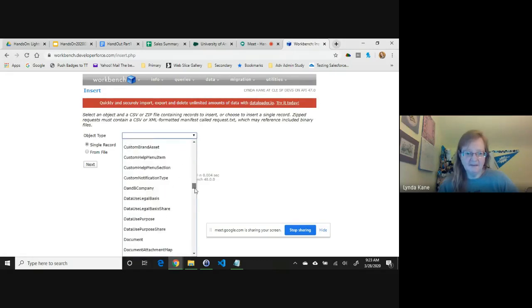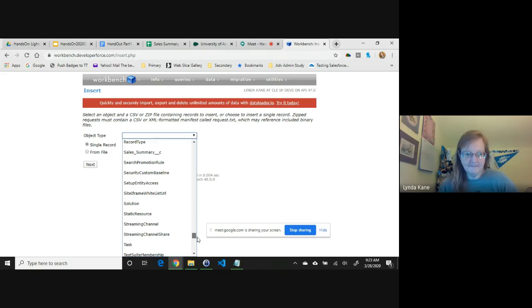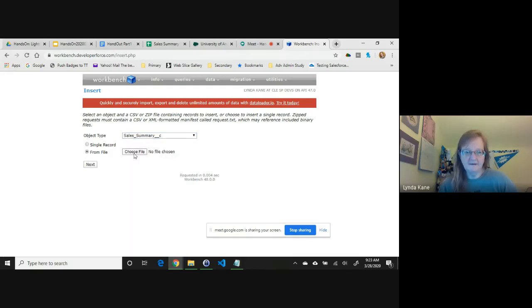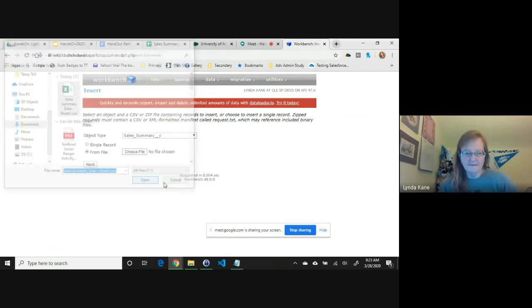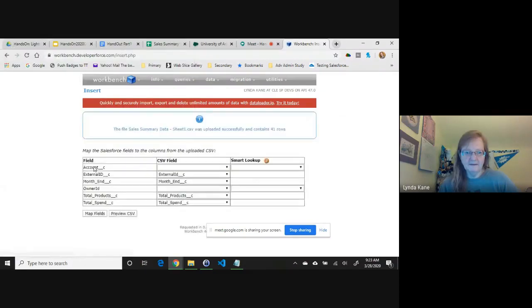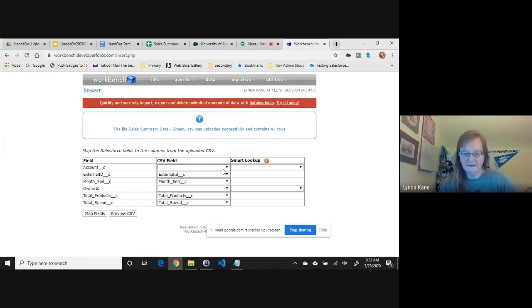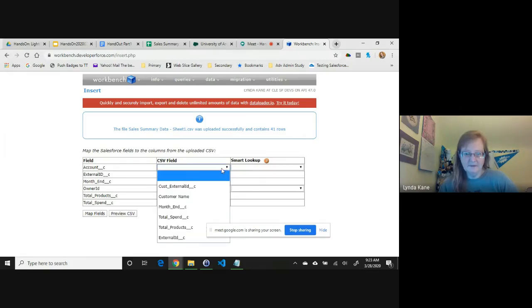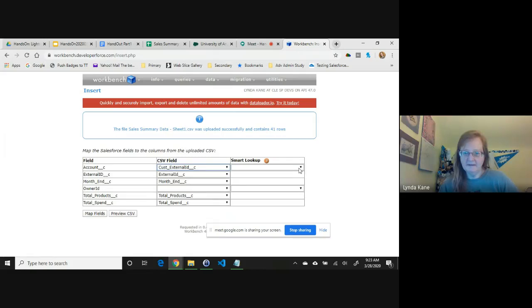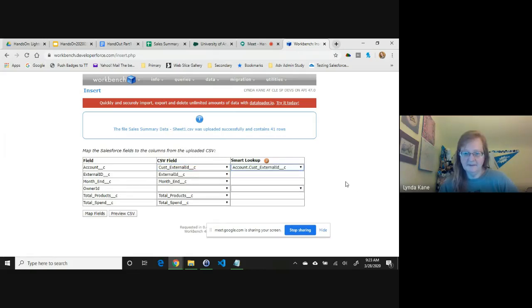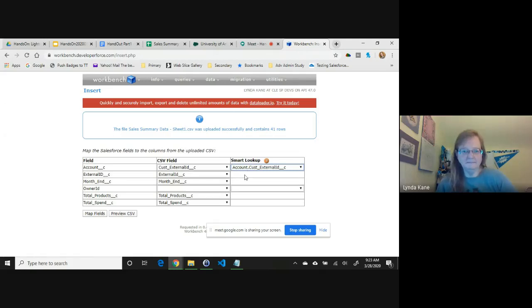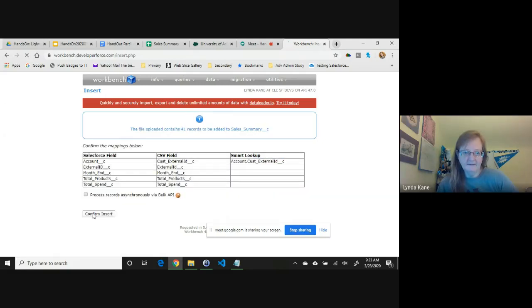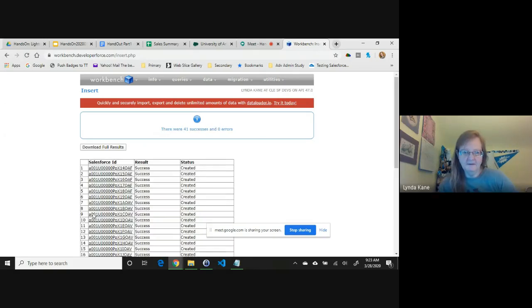And then I would just go to Data Insert. I choose the object, so I'll have to find my Sales Summary object. And my from file, I'll have to find the file where it's saved on my desktop or in my downloads folder. Click Next. I should have most of the fields mapped okay. Owner ID I obviously don't have for this one. I'm going to use the field called Customer External ID. It is a smart lookup on Account Customer External ID. So that's the field in my file and that's how it's doing the lookup. And I say Map Fields, Confirm Insert, and we have success.